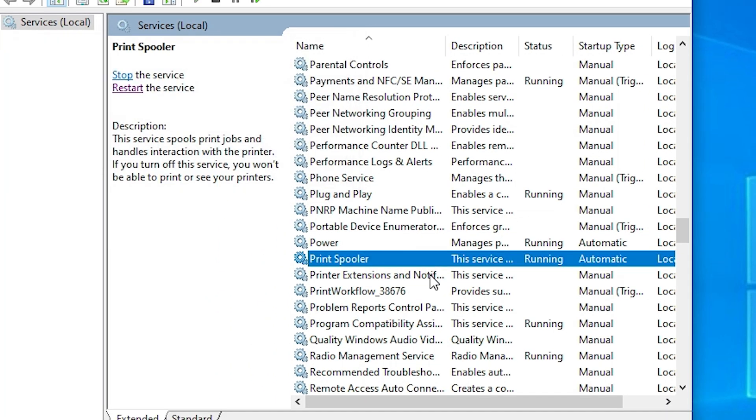Wait for a few seconds. If it's not running, if status is not running and startup type is not automatic, then right-click on it.